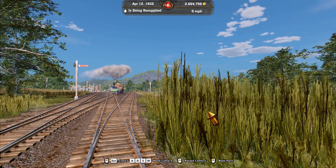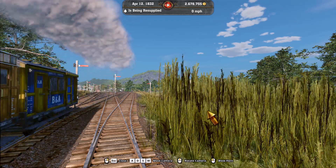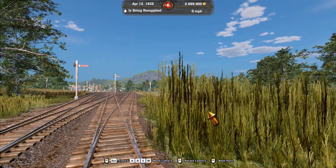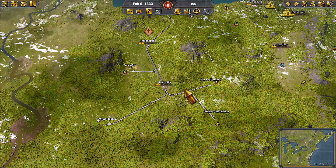Welcome to Railway Empire 2 Fundamentals. This is Adkin, and welcome to another Railway Empire 2 Fundamentals video.